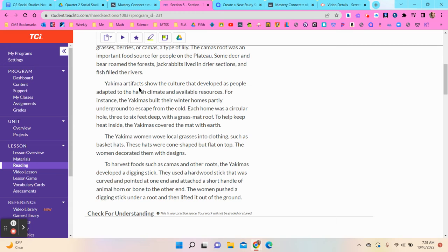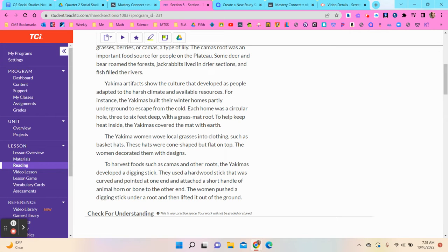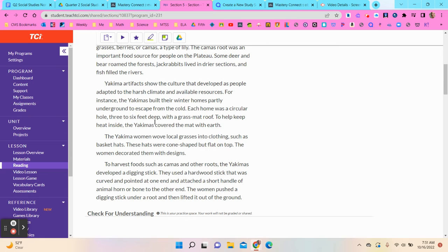Yakima artifacts show the culture that developed as people adapted to the harsh climate and available resources. For instance, the Yakimas built their winter homes partly underground to escape from the cold. Each home was a circular hole three to six feet deep with a grass mat roof. To help keep heat inside, the Yakimas covered the mat with earth.